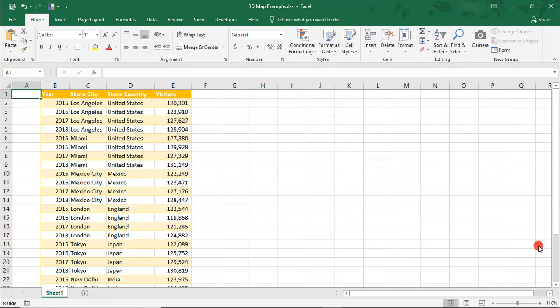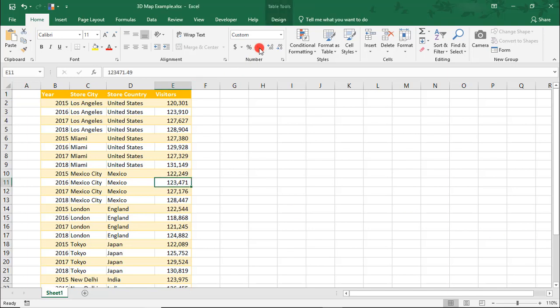On my screen, I have some data on annual foot traffic for store locations around the world. I've already formatted them in a table format, but know that you can also create maps using data in pivot tables or imported data. Also, a little about the data.